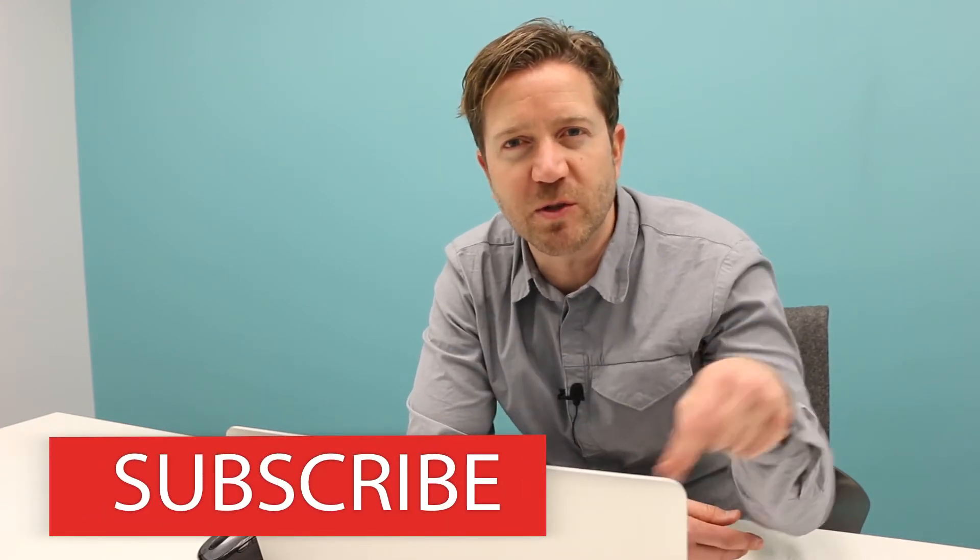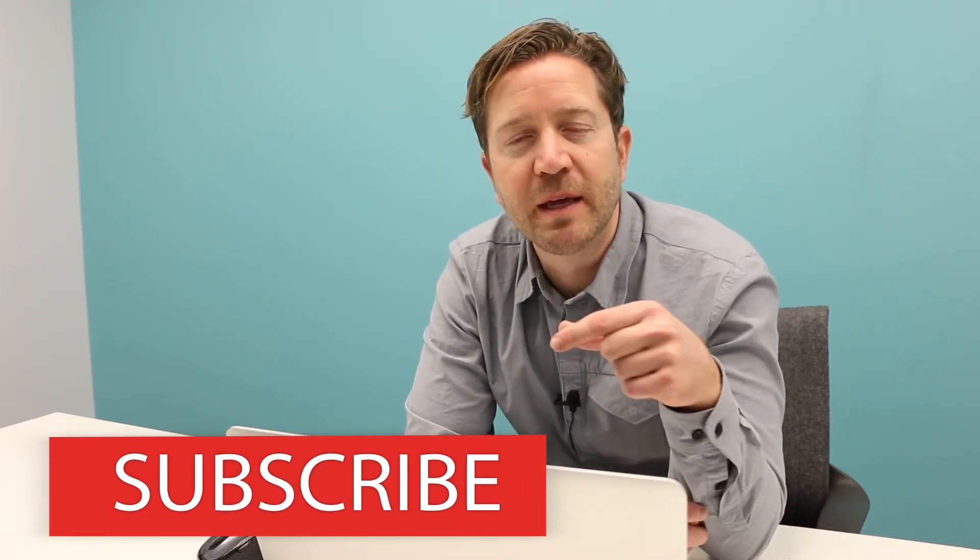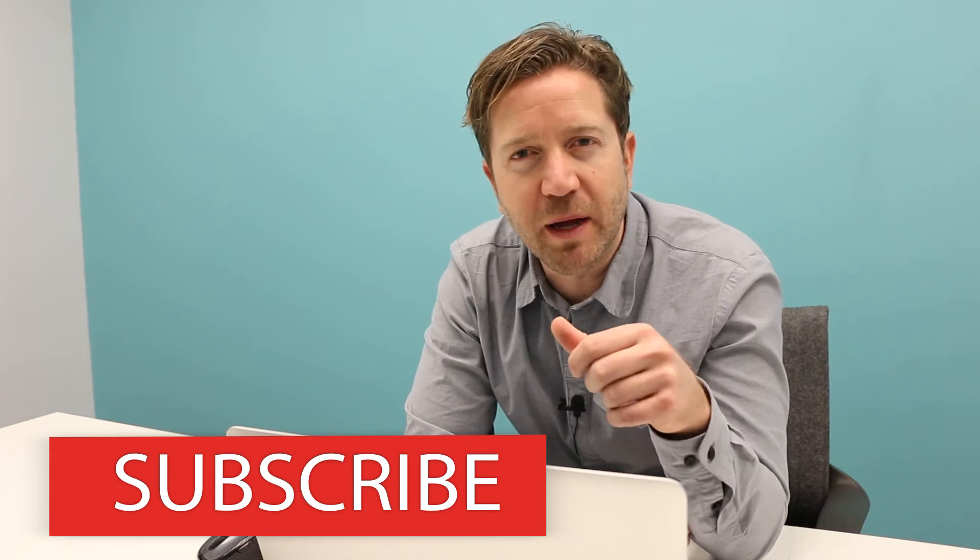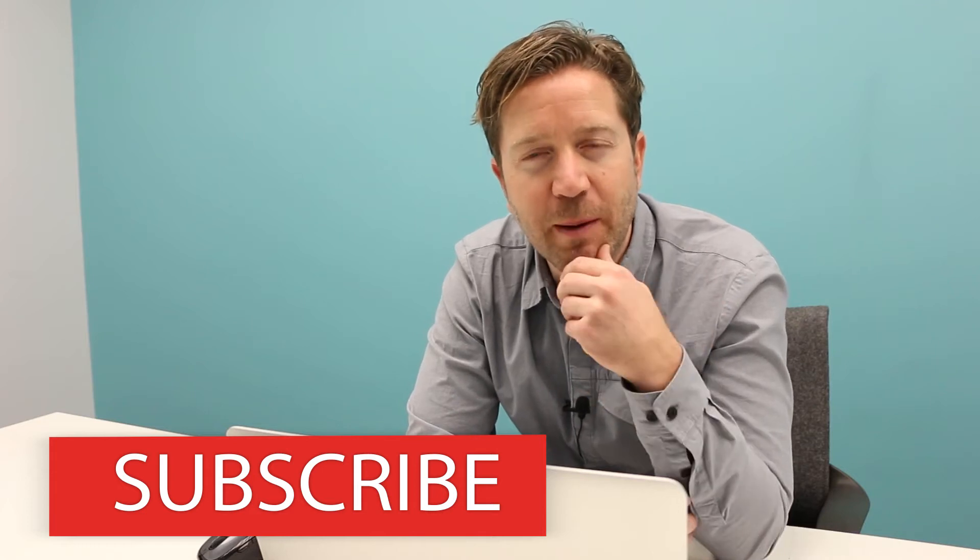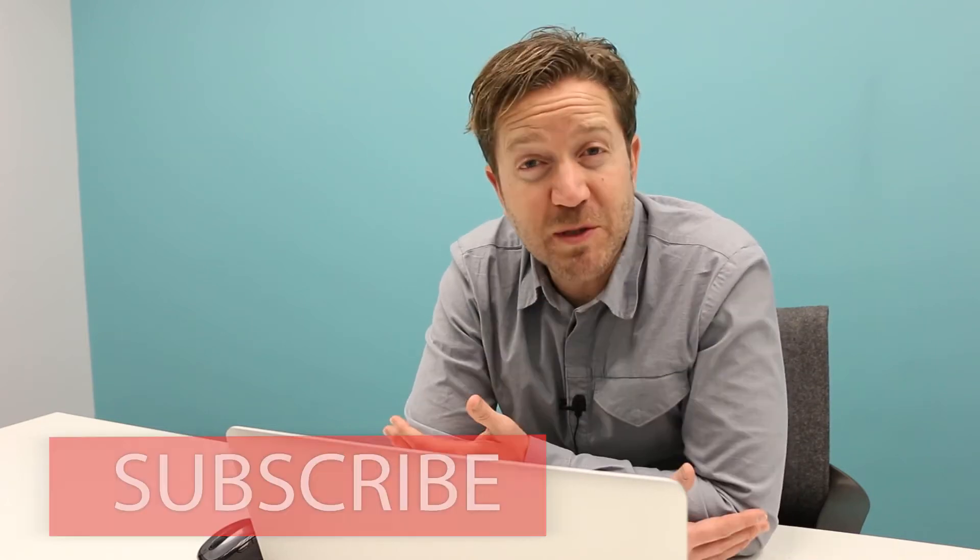Today we're covering Revolves, but before we do, take a second to hit those buttons down below. Just play with them. Hit that like button, hit the subscribe button. It seems small, but it helps me grow this channel and helps me make more videos.